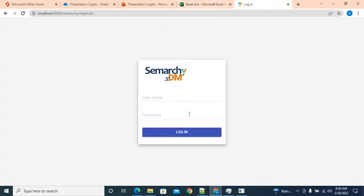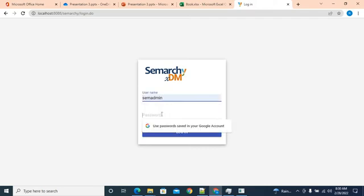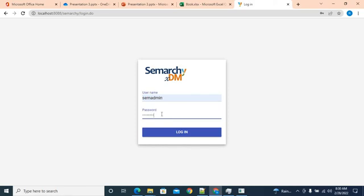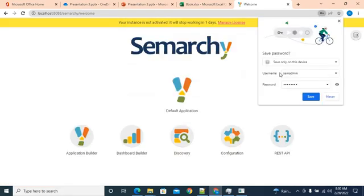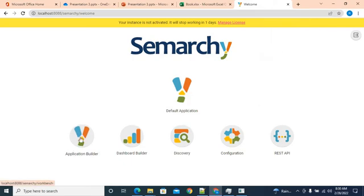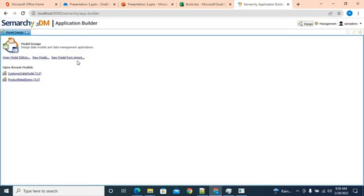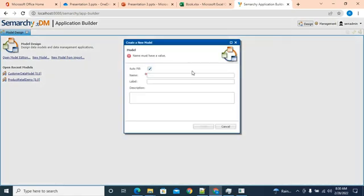I'll login to Simarchy and go to application builder. As it's a new model, I'll click on new model and give it a name of RDM. It's always recommended to put a decent description. We'll click on finish.